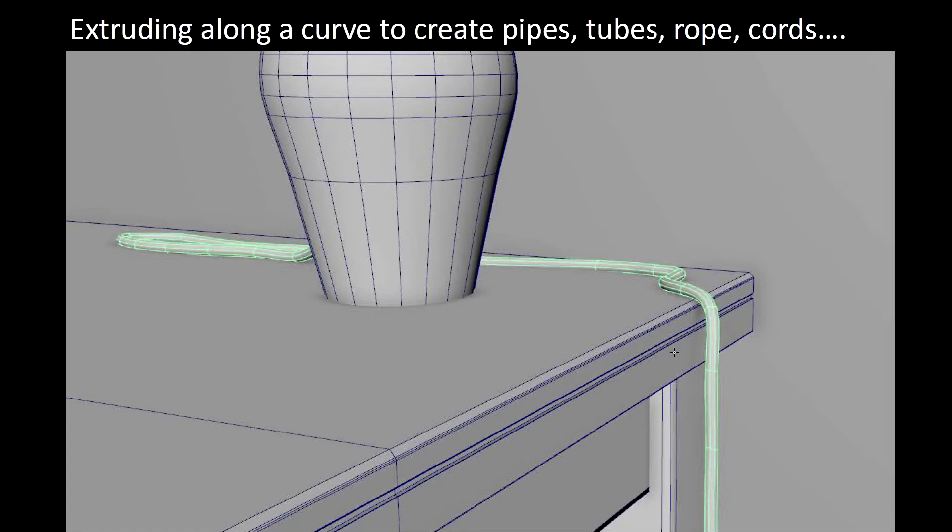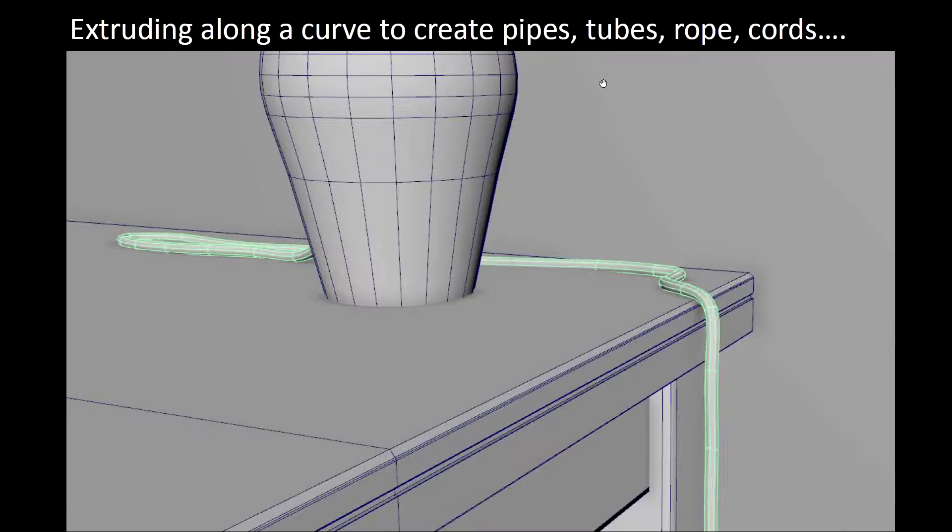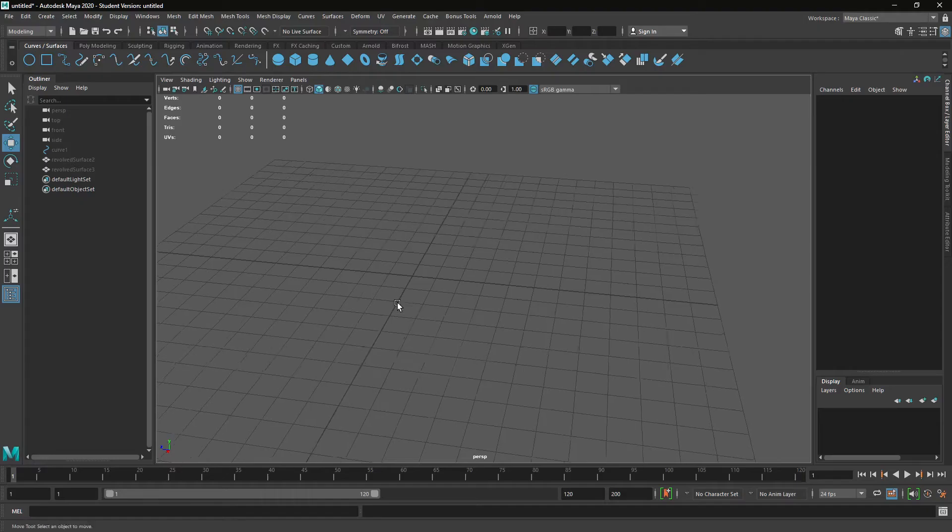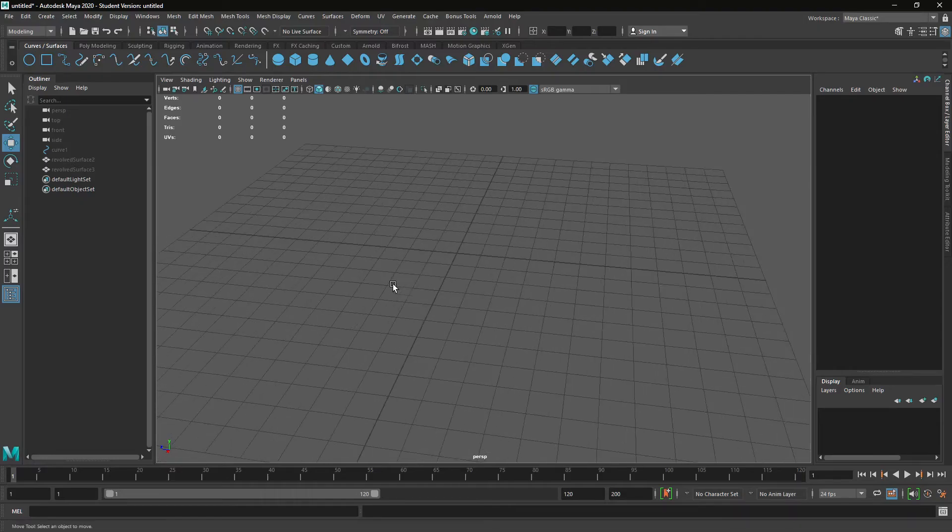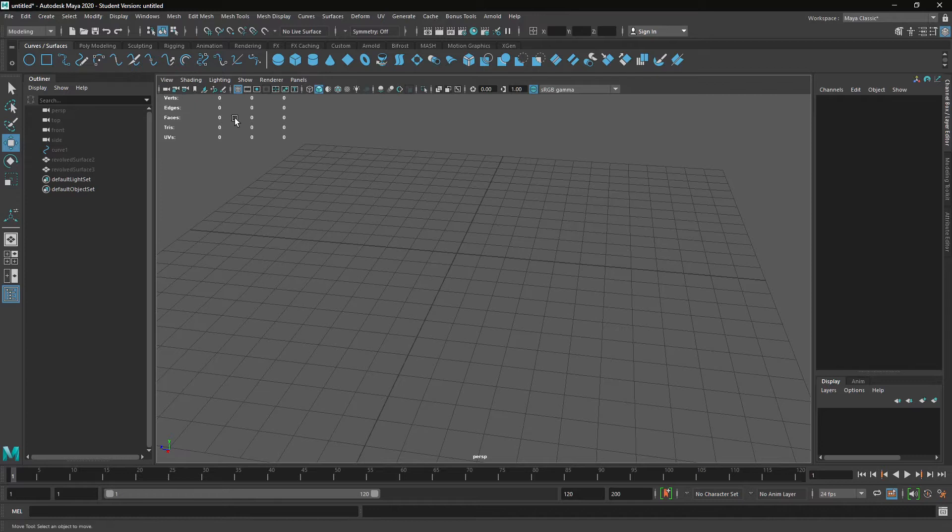Let's look at how we can create this sort of rope or cord. It's basically an extrusion along a path. How this works is you need two curves. You can actually do it with a polygon as well, but let's just do it with a curve.